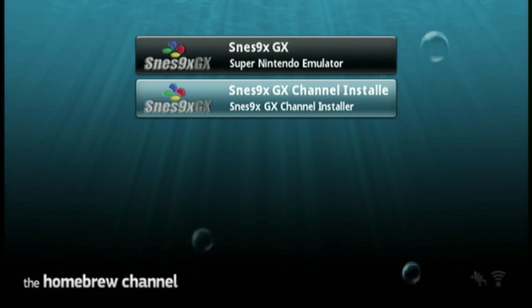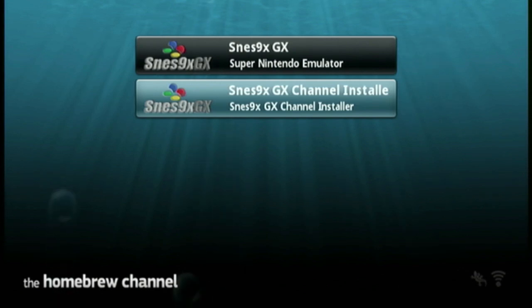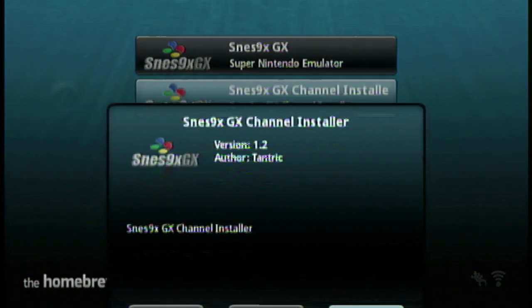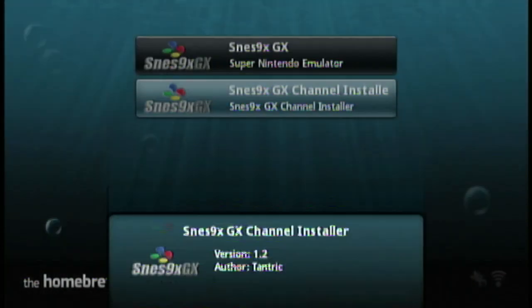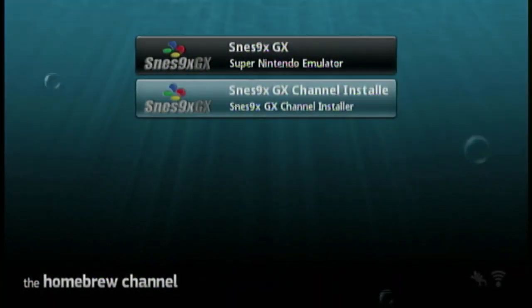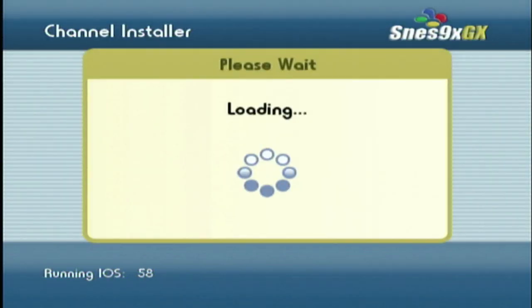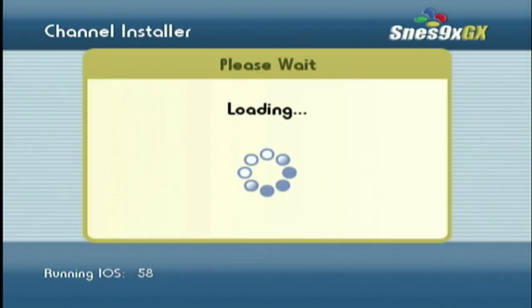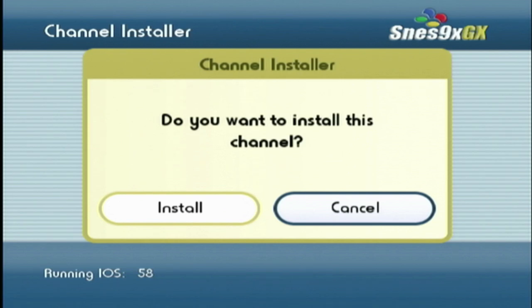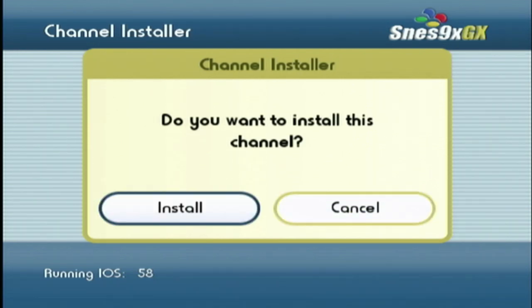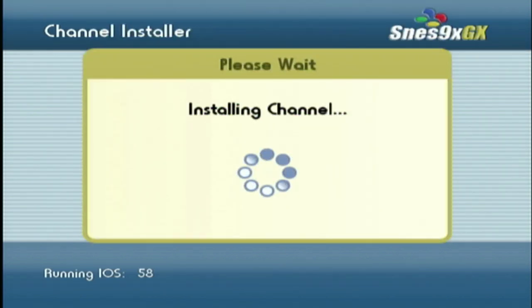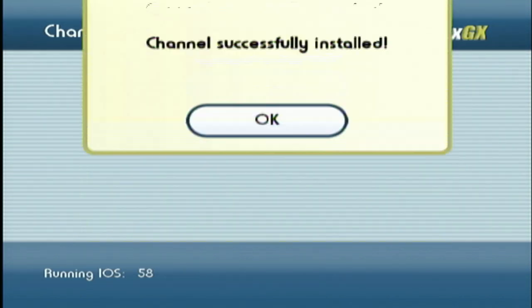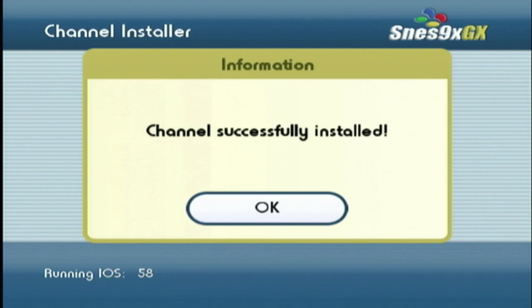Alright, you want to go here and click on the second one. Do you want to install the channel? Yeah, it's installed.